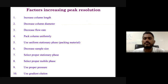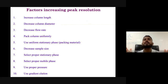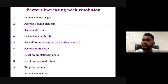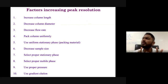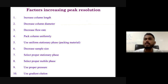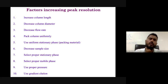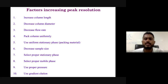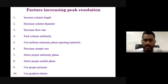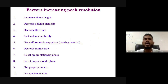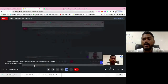Which factors increase peak resolution? First, increase the column length — N will increase, efficiency will increase, peak resolution will increase. Decrease the column diameter. Decrease the flow rate — generally adjust flow rate based on your analyte. Pack the column uniformly so that eddy diffusion does not occur and mass transfer is minimized. Use uniform stationary phase packing material. Decrease the sample size — add small quantities of sample. Select the proper stationary phase, select the proper mobile phase, use proper pressure, and use gradient elution.